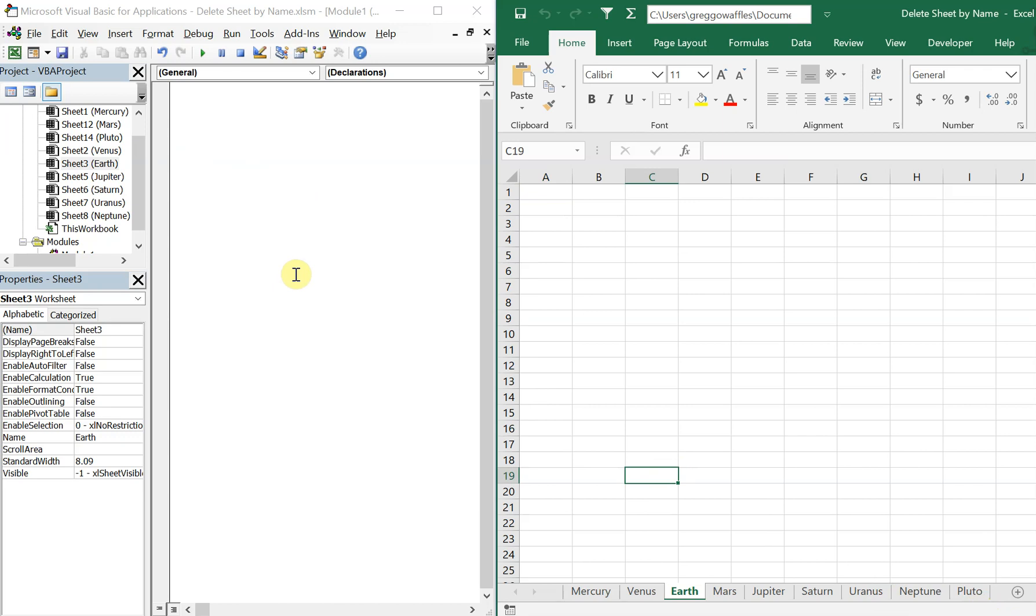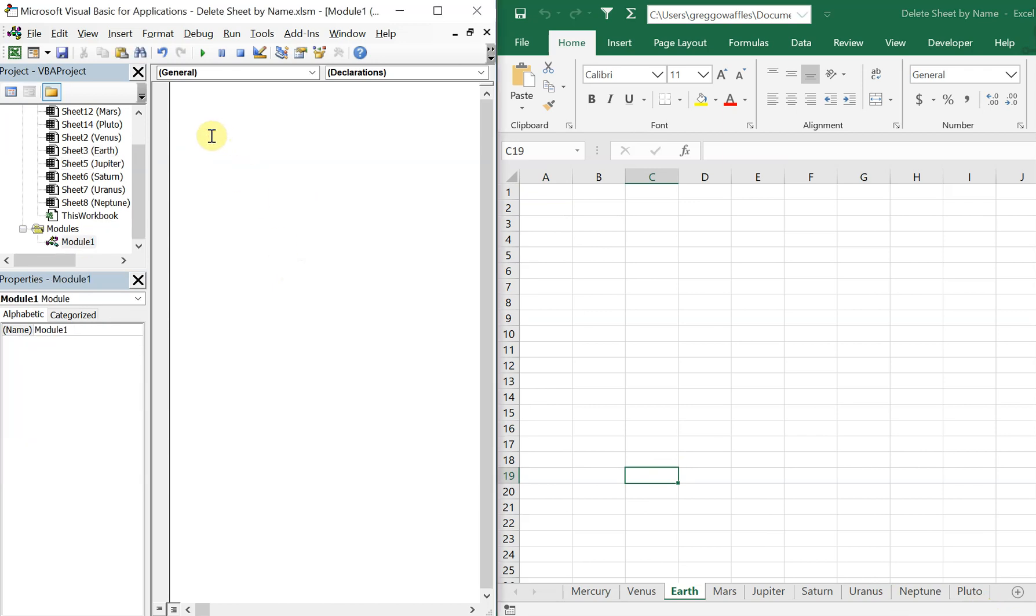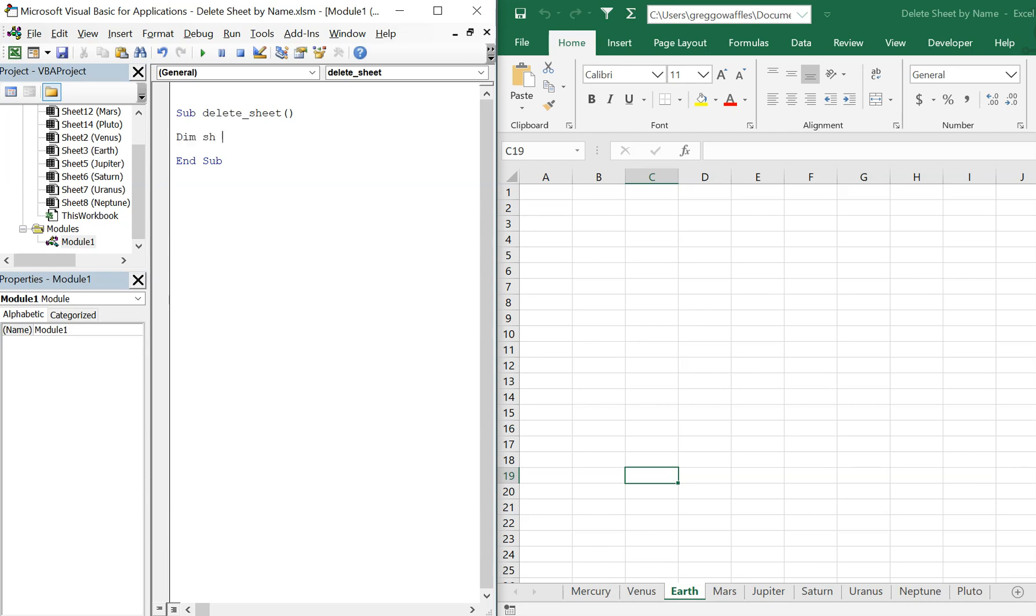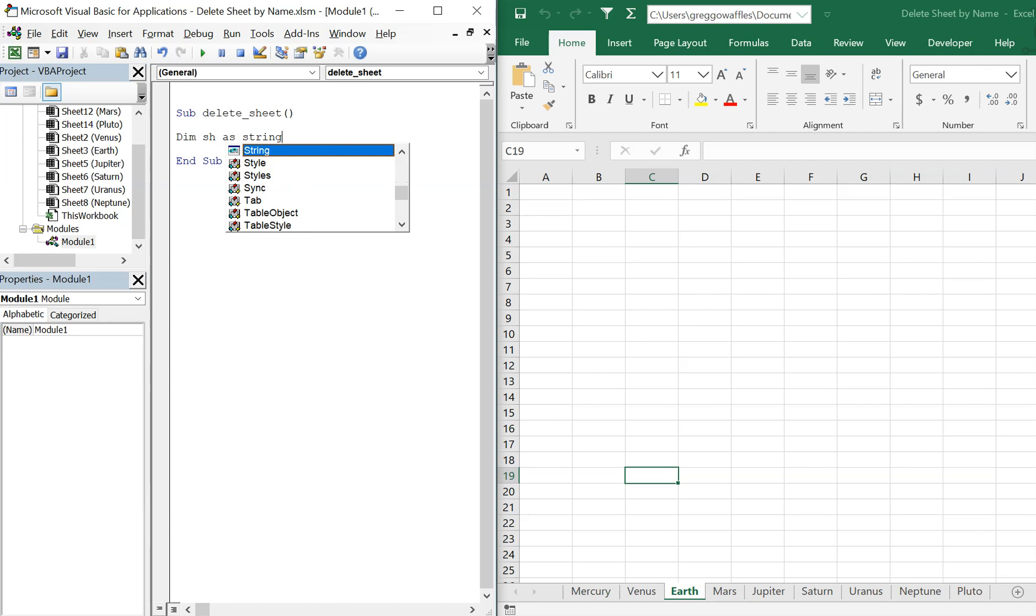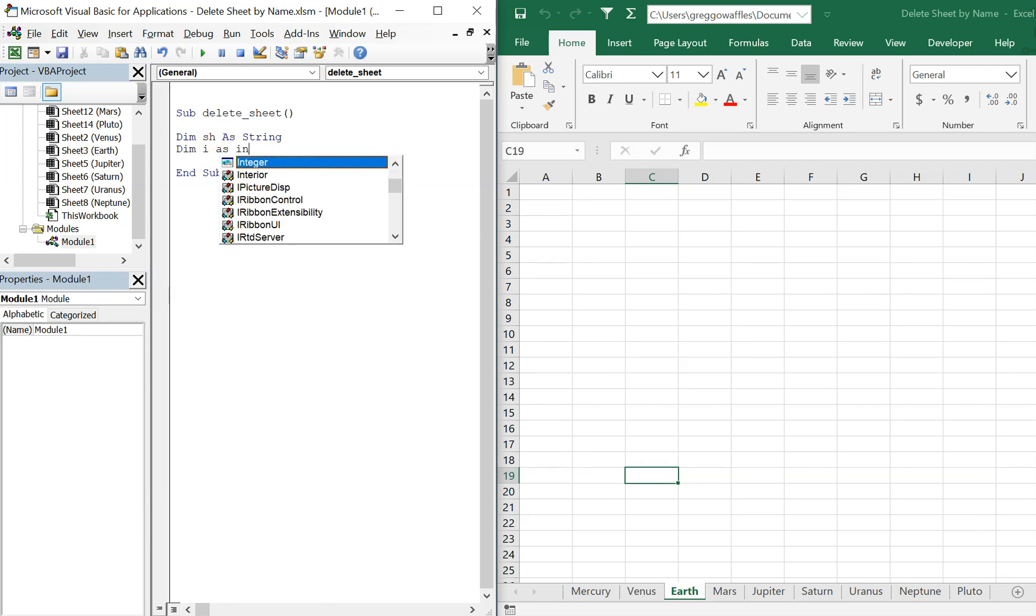So let's get right into it. We'll call this sub delete sheet. And we'll declare our variables - so we've got sh, that's gonna be a string, and then we'll have I as an integer.